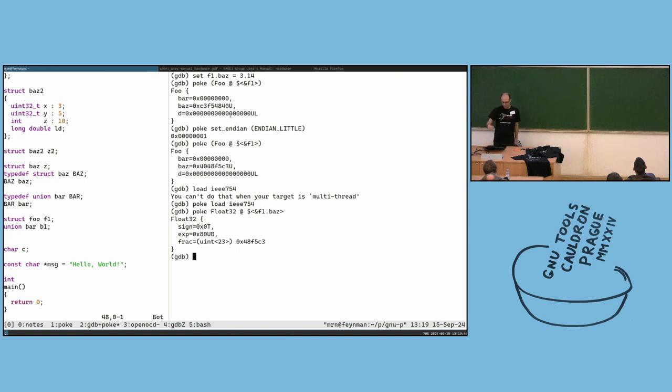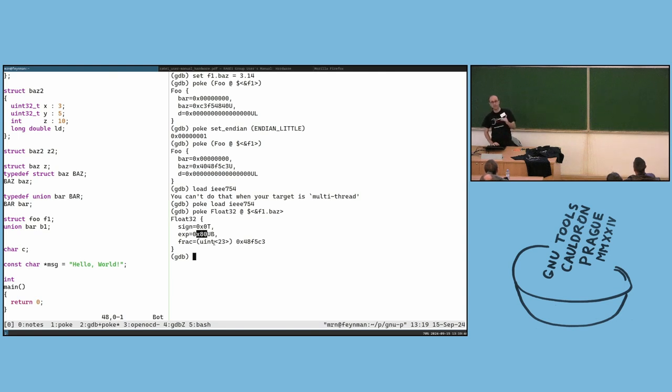So this is the sign, which is not set, and this is the exponent and the fragment — the mantissa.